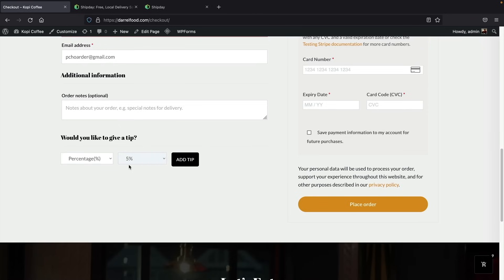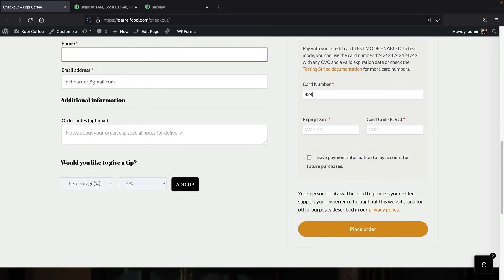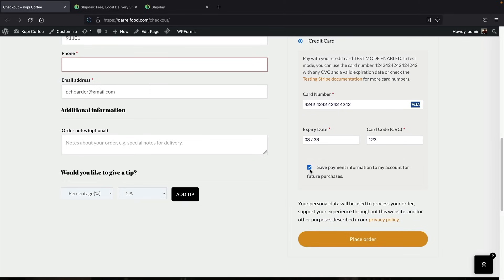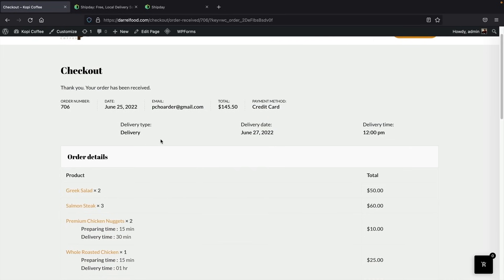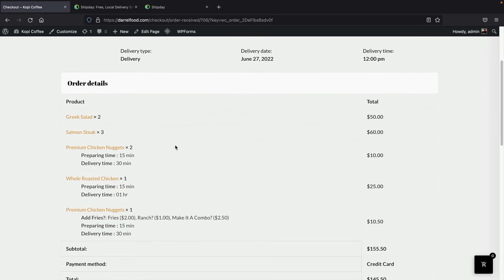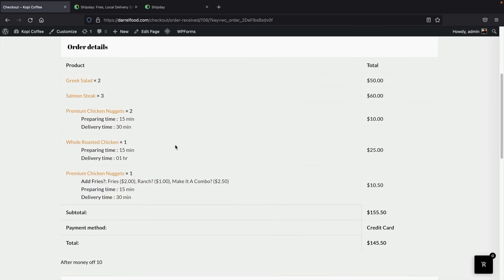Right here I'll put in a demo credit card — this is not a real card. I just want to show you that this will actually save the customer's credit card on your website so they can purchase again without re-entering everything. Now we're at the checkout page where you can see the order details, email, and all information for the actual customer.